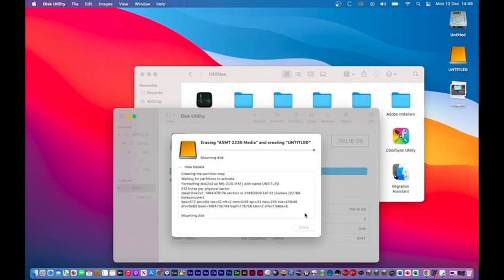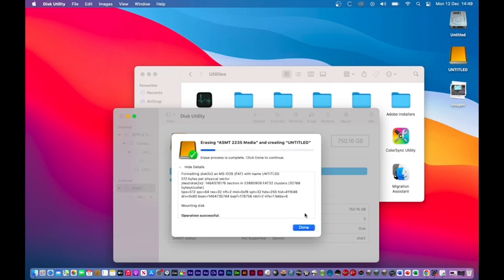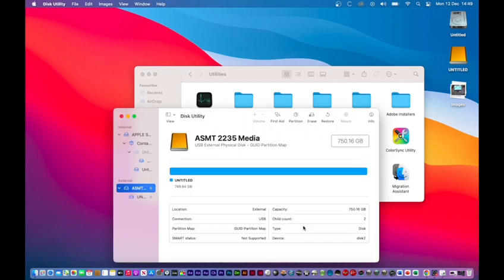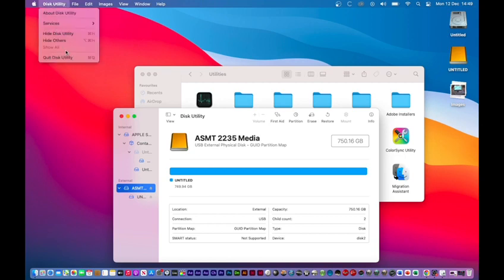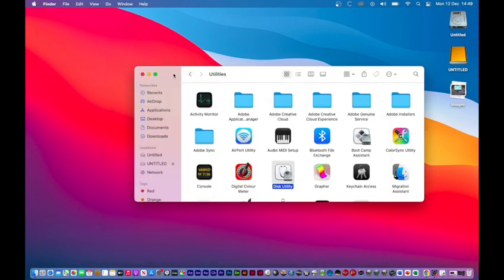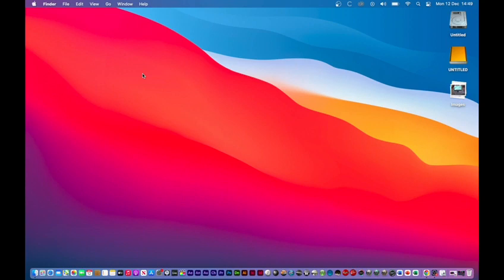Once that's done, you want to press Done and close Disk Utility. Once you've done that, your hard drive should be formatted to work on your PC and your Mac, and that should actually solve your problem.